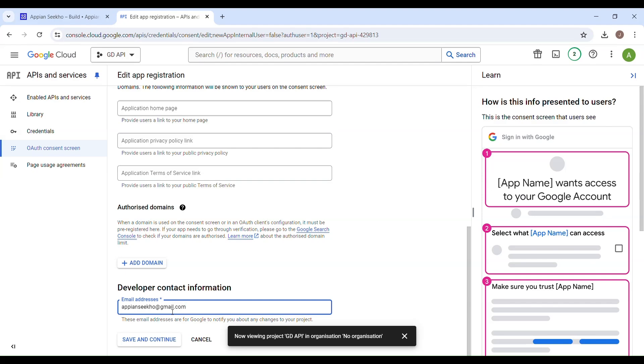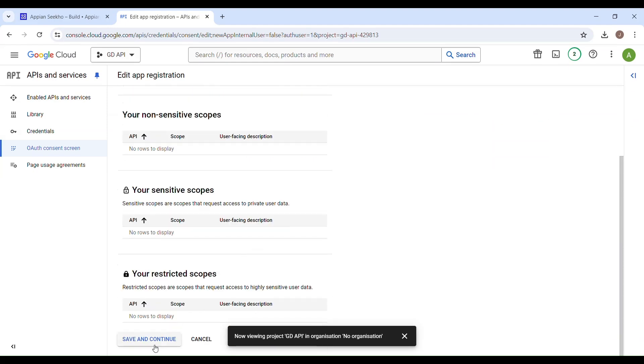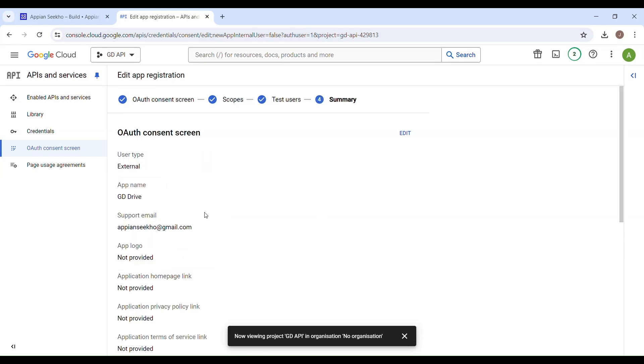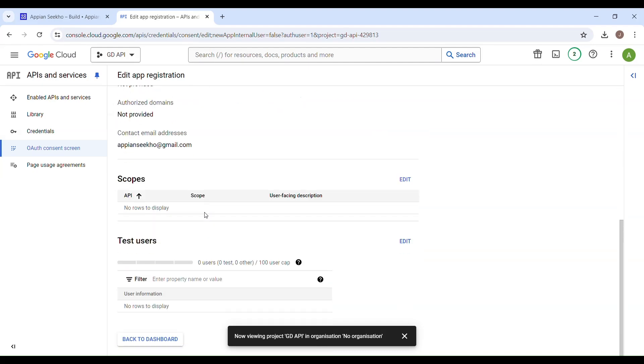Once this is done, click on Save and Continue. You will be navigated to the next section, that is Scope, which can be left as default. Just click on Save and Continue. For now, Test User can also be left as default. Click on Save and Continue, and in the summary section just scroll to the bottom of the page and click on Back to Dashboard.